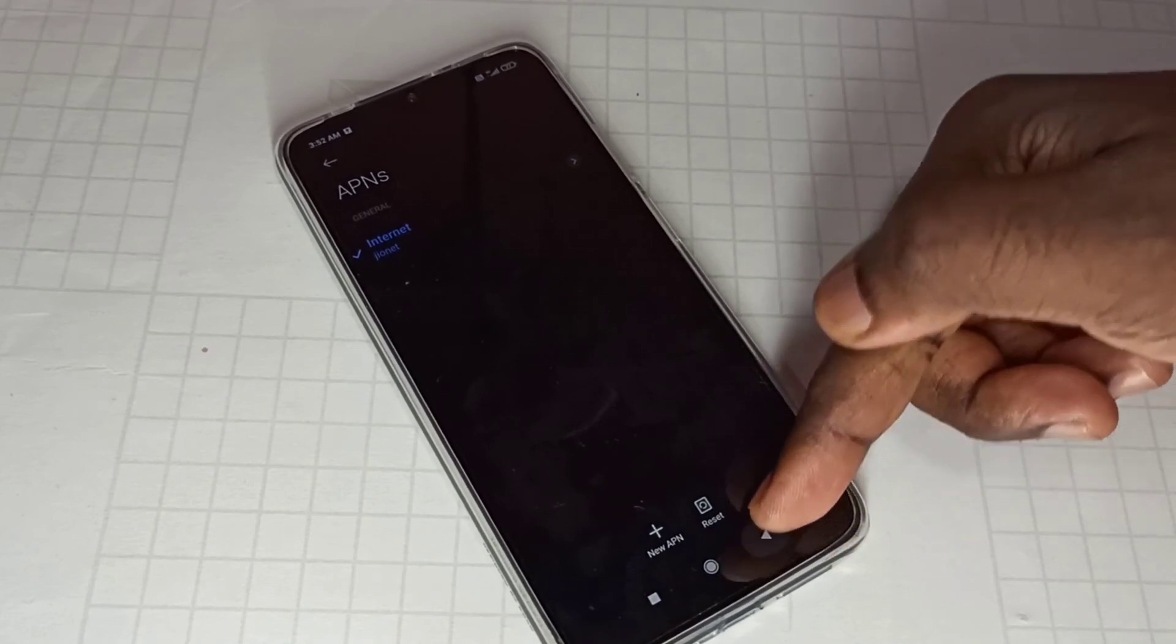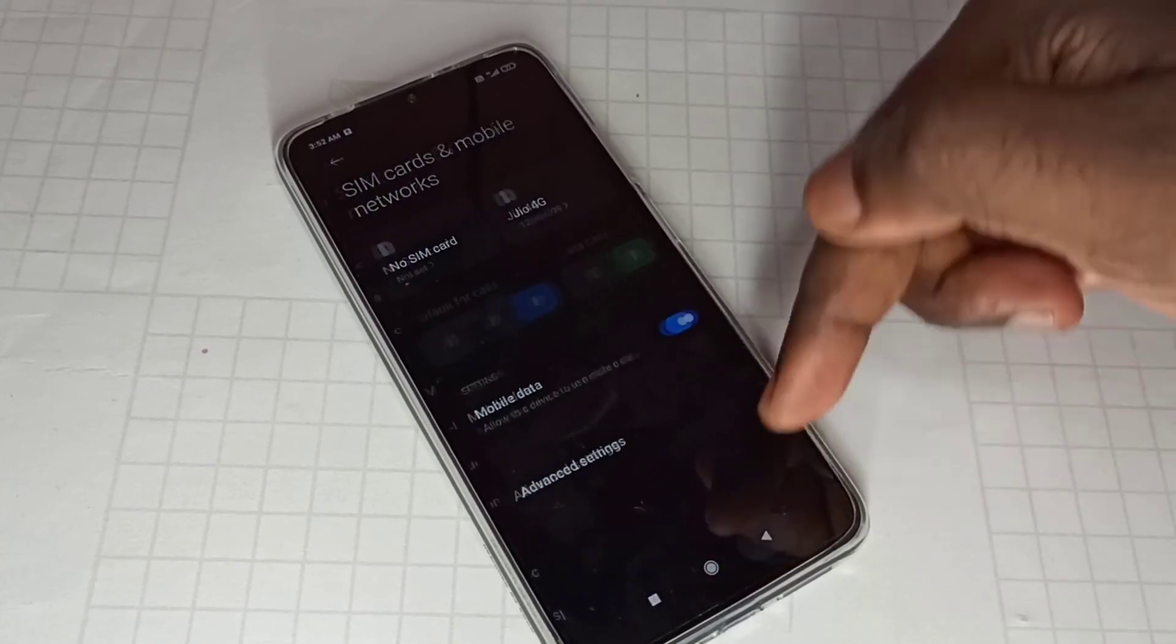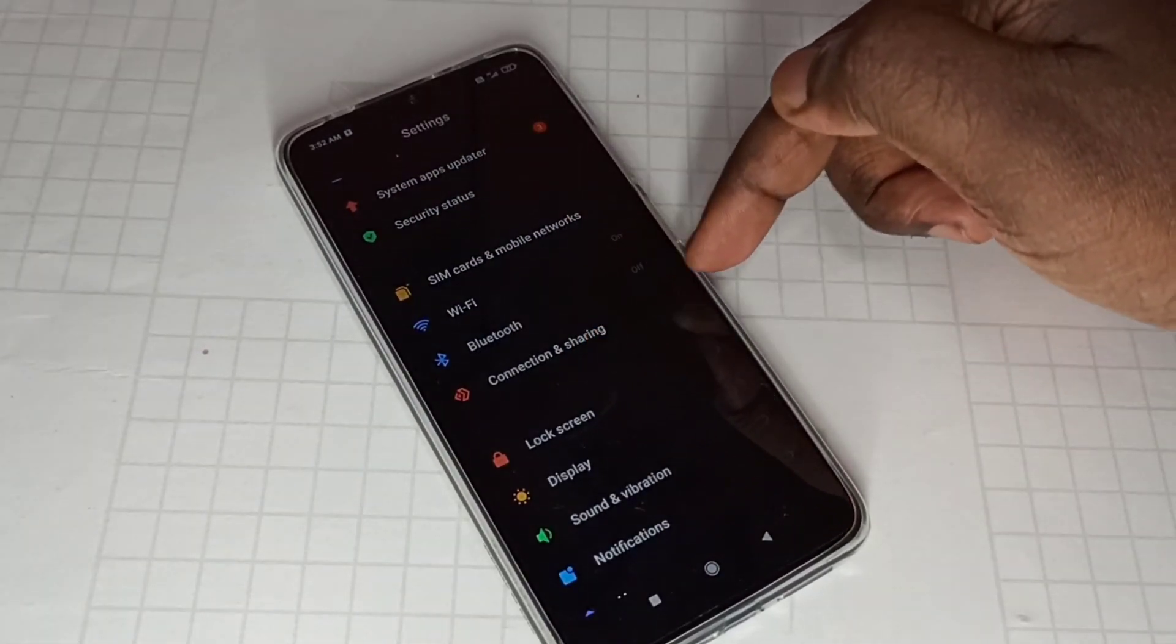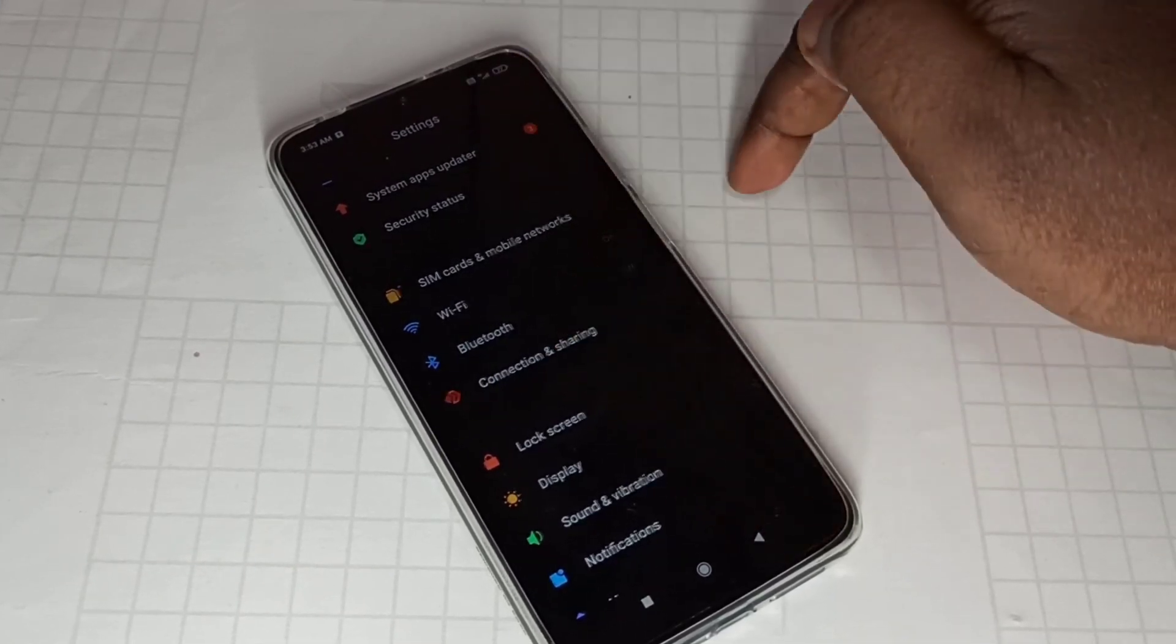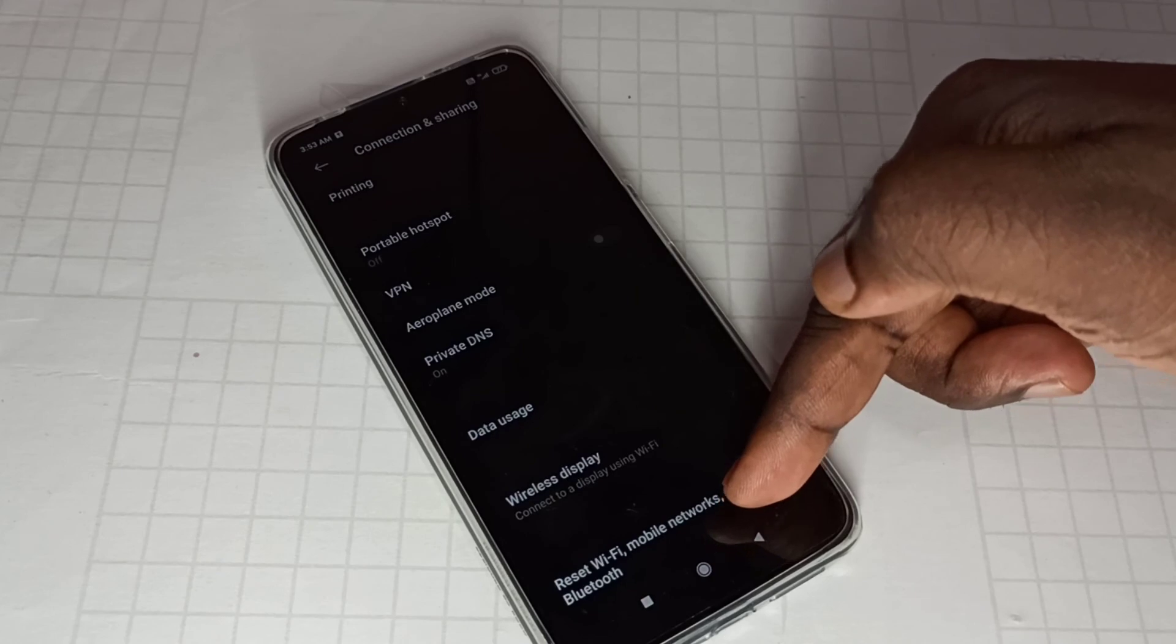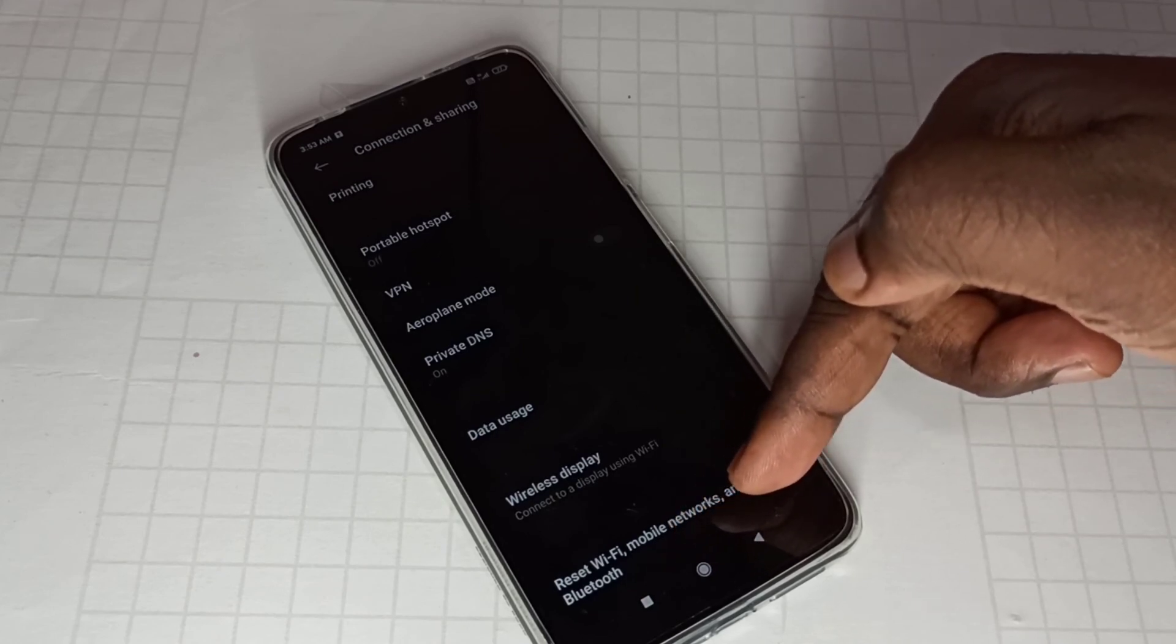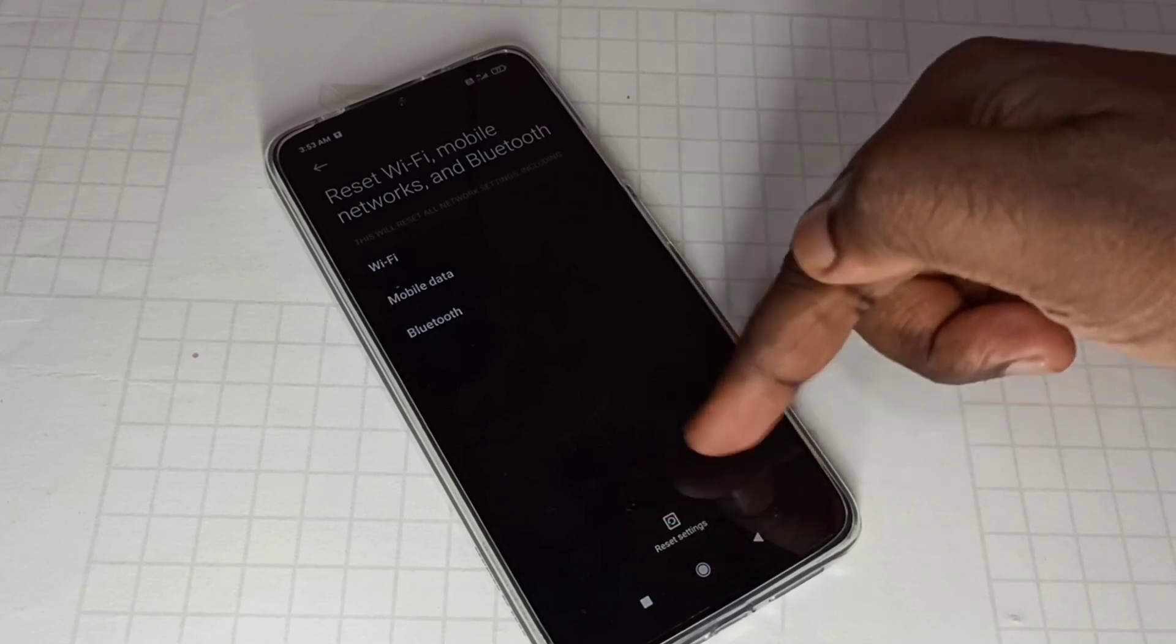If you want to reset your network settings, you can go to connection and sharing under settings, then go down, then tap on reset Wi-Fi, mobile networks and Bluetooth. Then tap on reset settings.